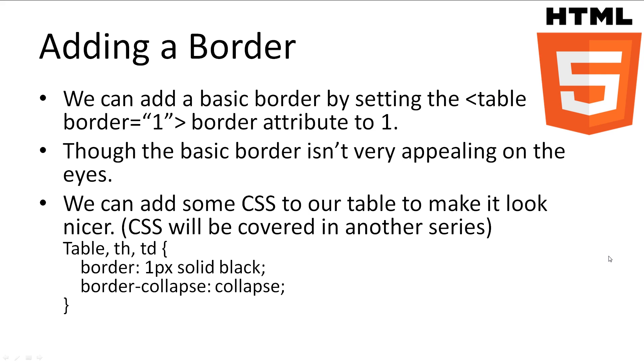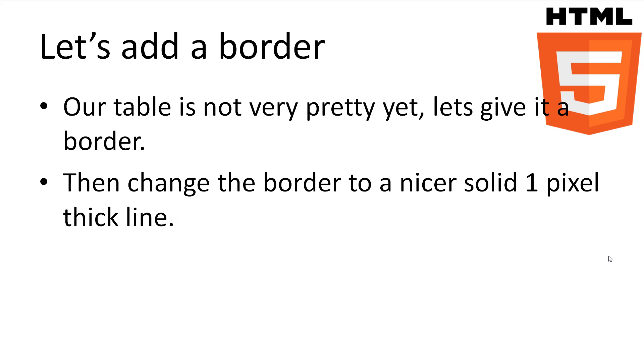So currently our table just looks like words separated out evenly. But we can make our table look more table-like by adding a border. We can add a basic border by setting the border attribute of the table tag to 1. This border won't look very nice, but thankfully we can make it look nicer by using CSS. Once again, CSS will be covered in a separate series.